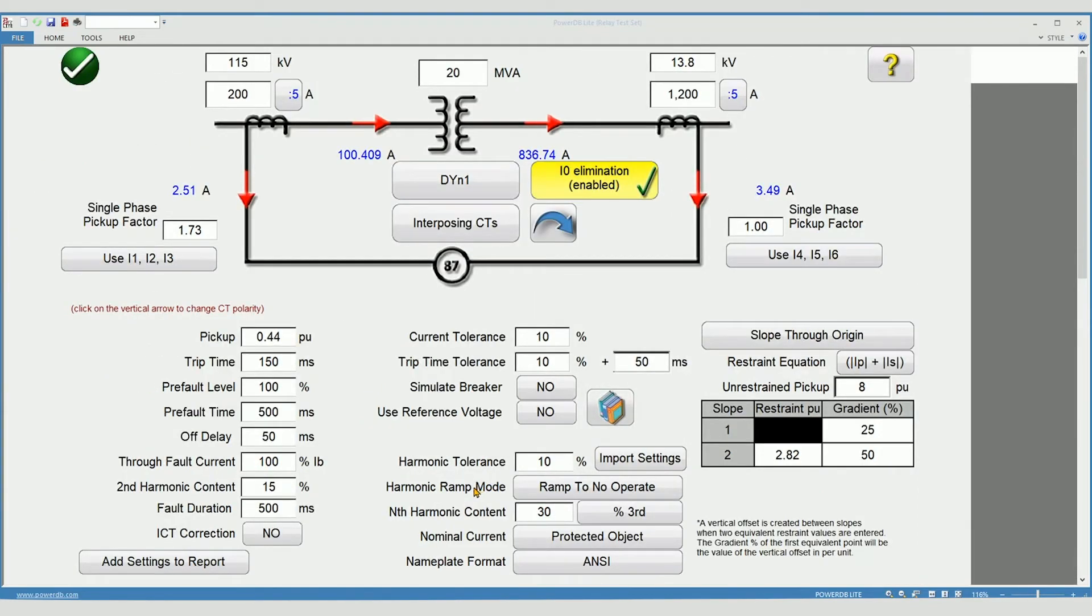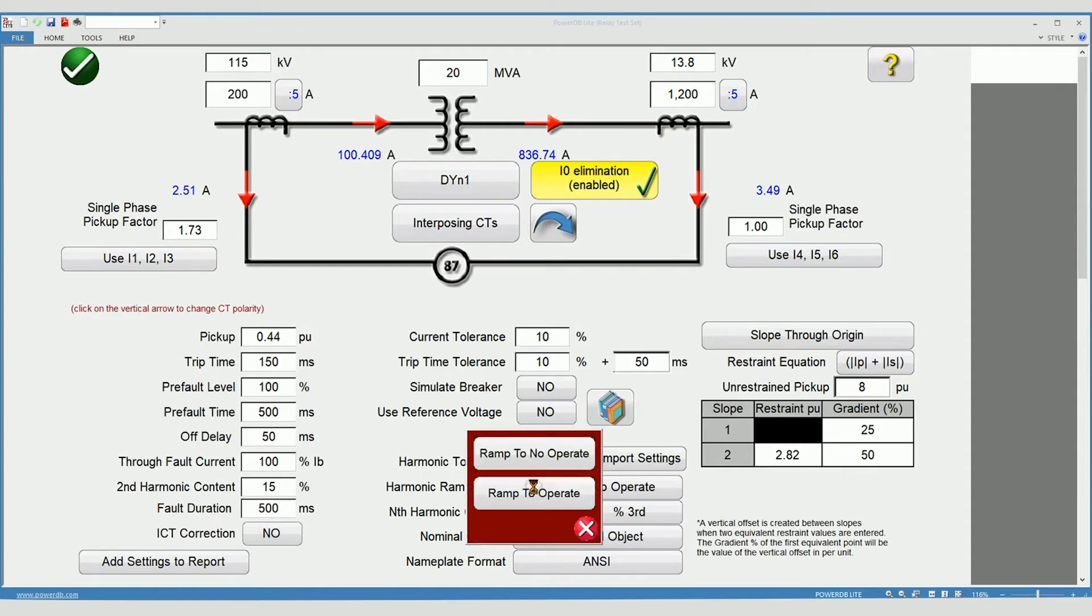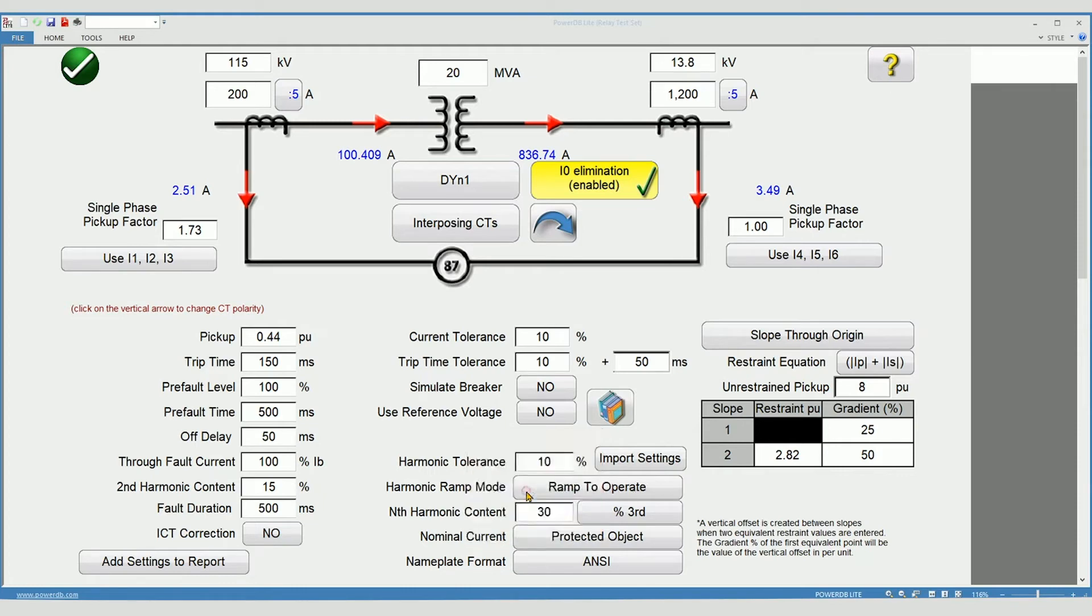Harmonic ramp mode. This allows you to choose to ramp from an operate to a no operate condition or from a no operate to an operate condition. Fault duration. During the test, short fault pulses will be applied to the relay. This determines how long the fault pulse is.